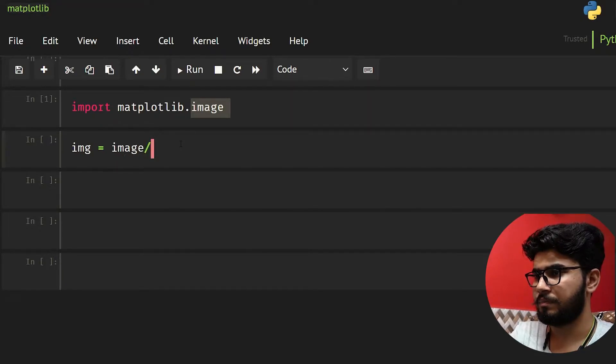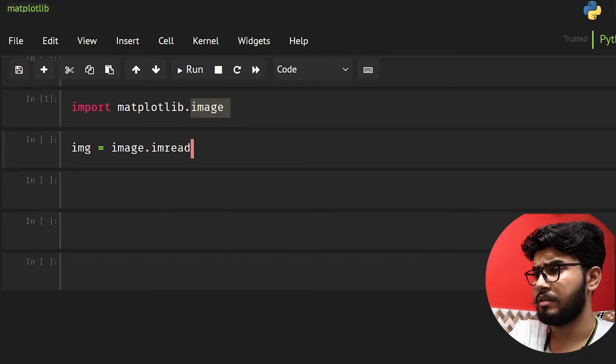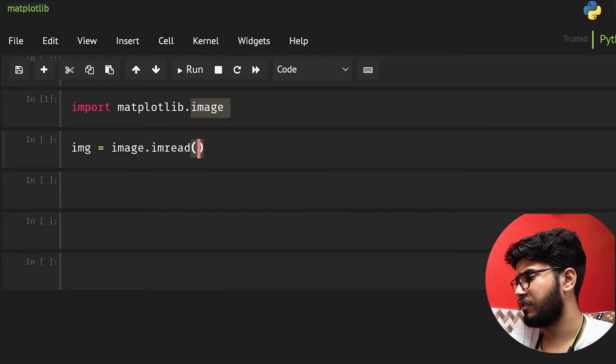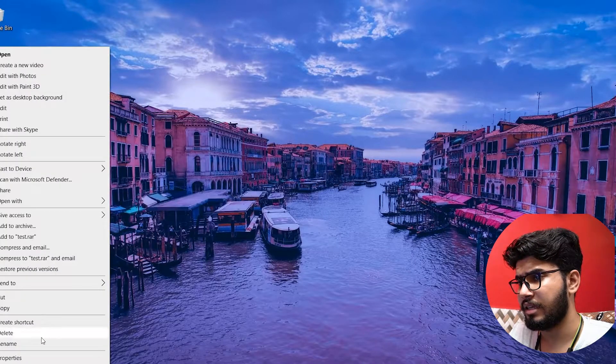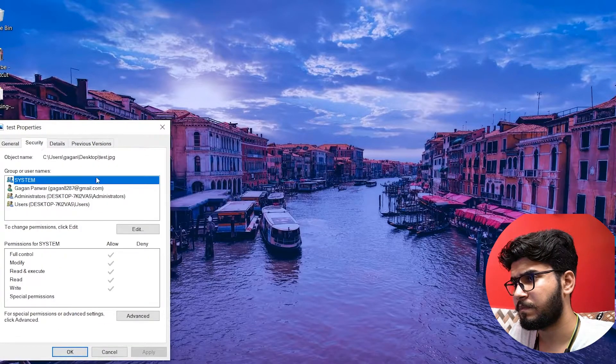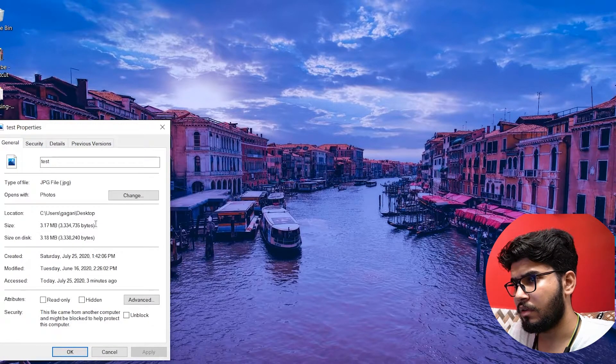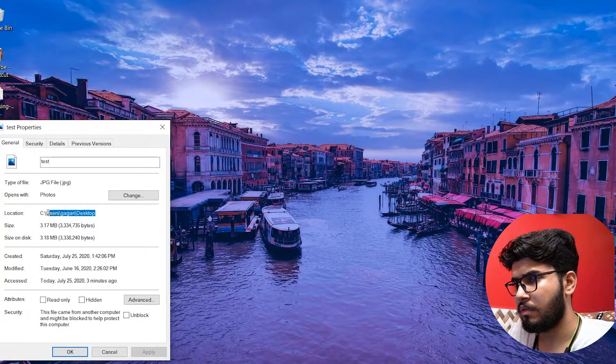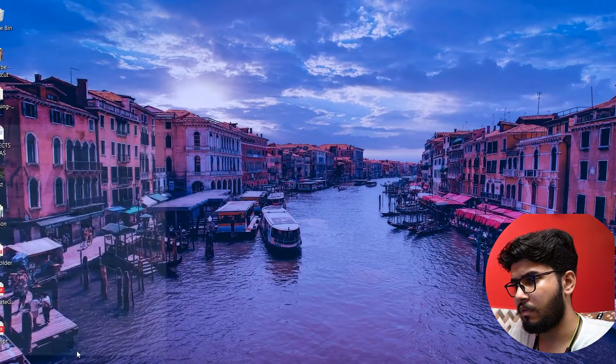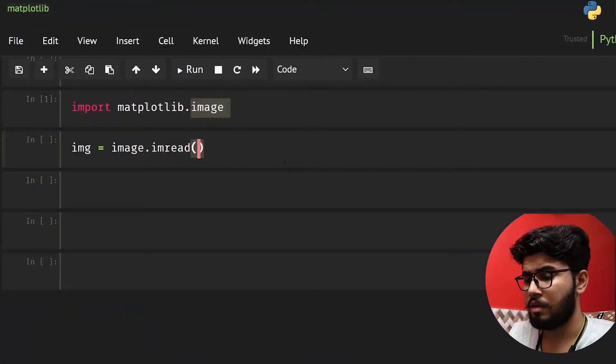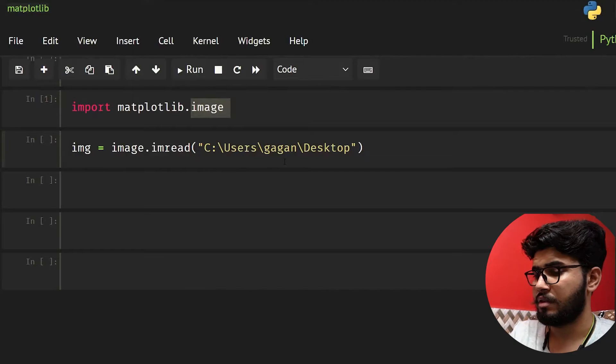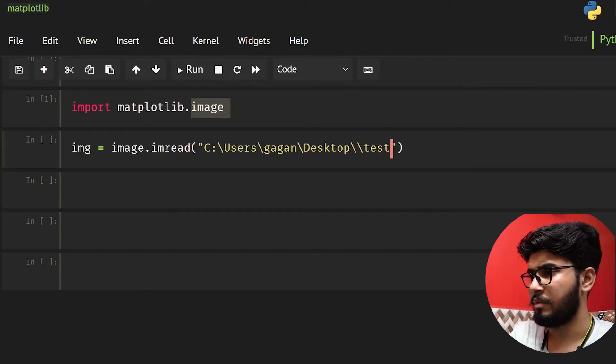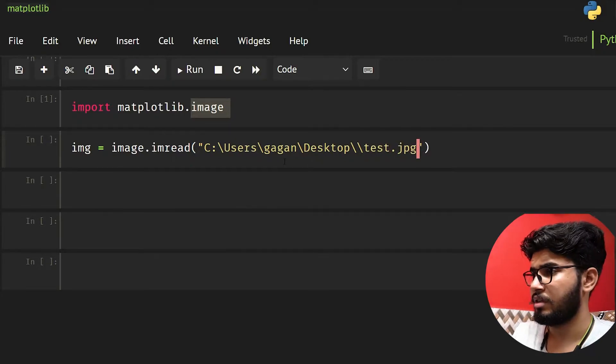Let's read some image. Let's make img equal to image.imread and here I need to give the address of the image. Let's take that address and give it here. Now let's give the name of the image, that is test.jpg.